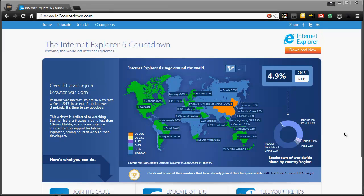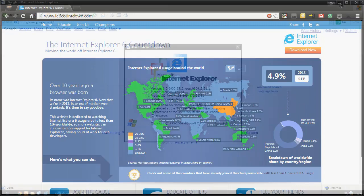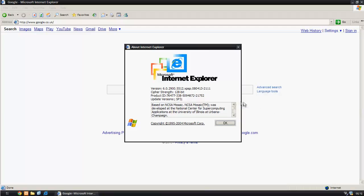In September 2013, IE6 usage dropped to just 4.9%. In my opinion, that's 4.9% too many. Let's have a look at what the unfortunate few are still seeing.